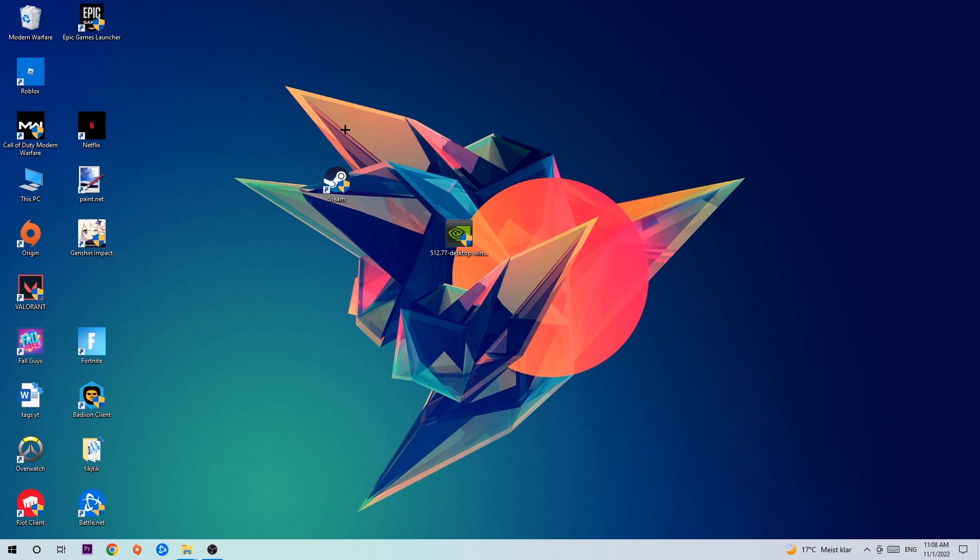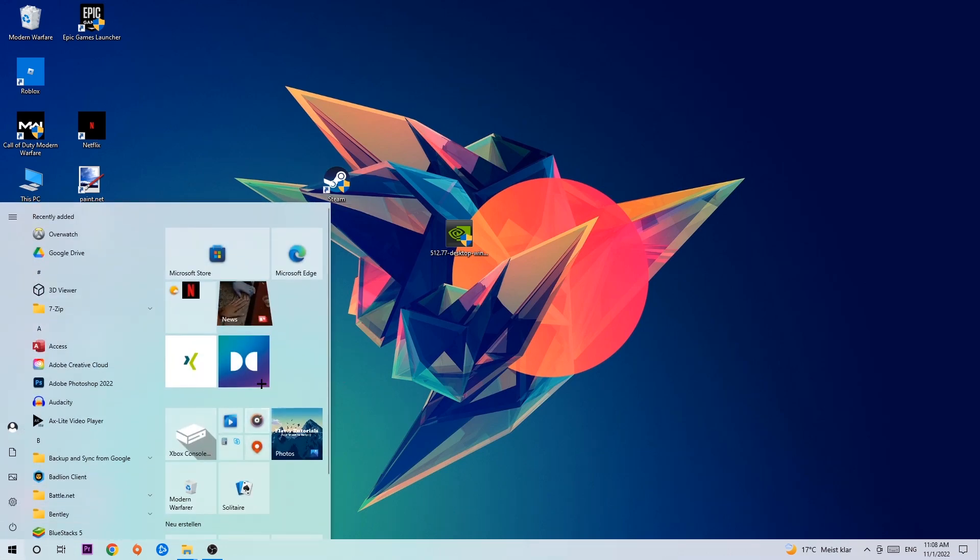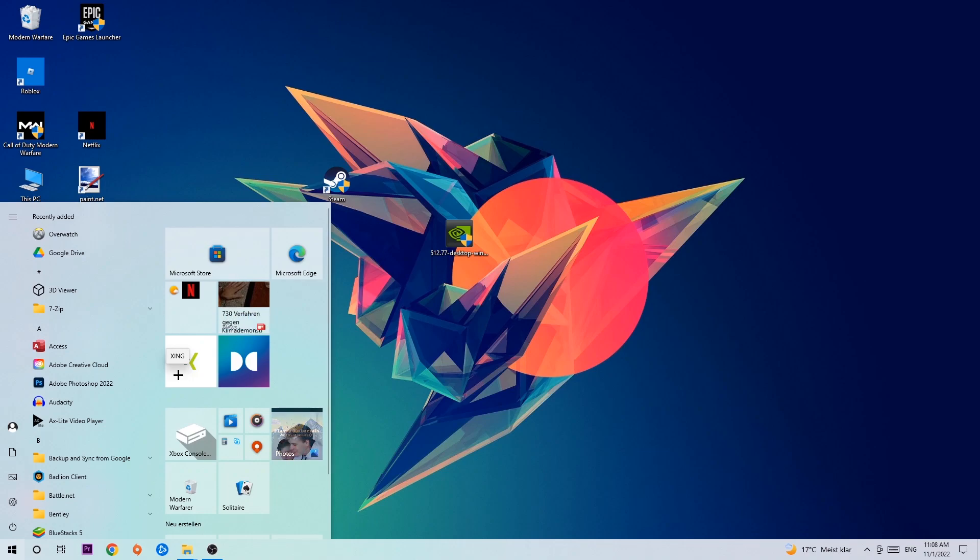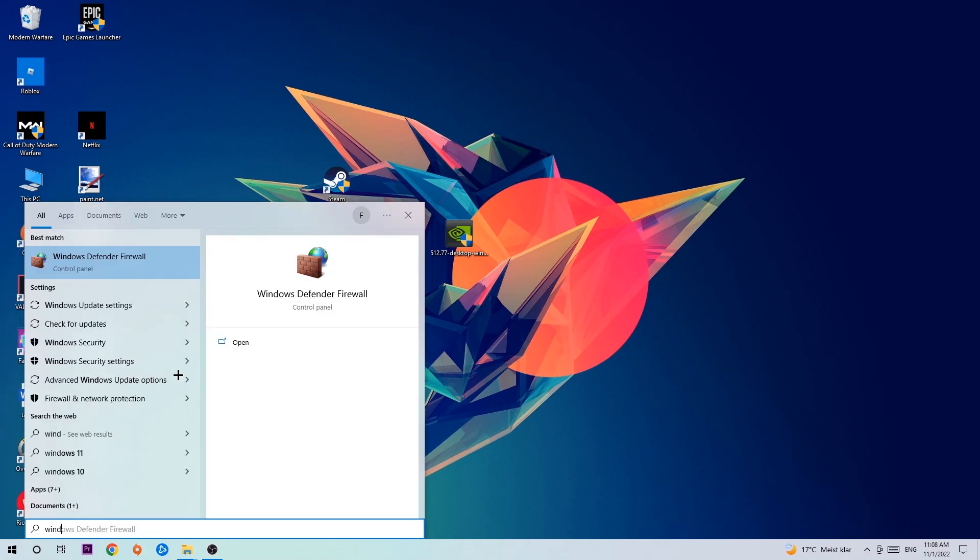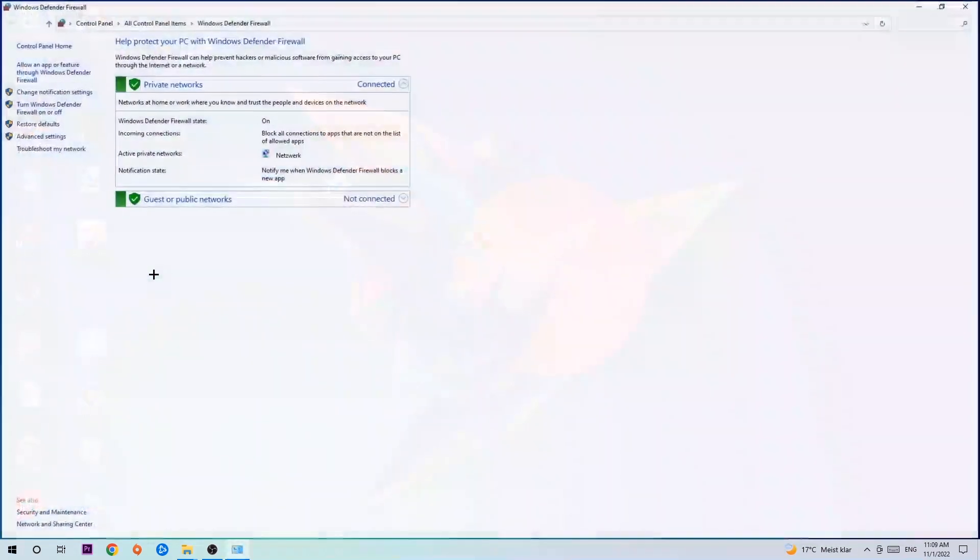So the first step I would recommend doing, or the main step, is to navigate to the very bottom left corner of your screen. You're going to left-click your Windows symbol and use the Windows search function in order to find Windows Defender Firewall. So you're going to type it in and once this one pops up, I want you to click Windows Defender Firewall, just simply hit enter or left-click it.